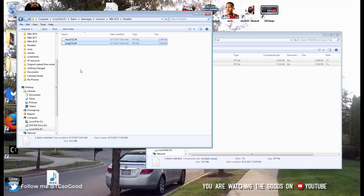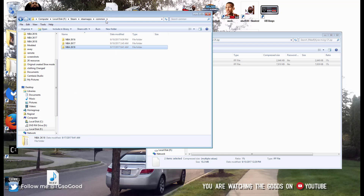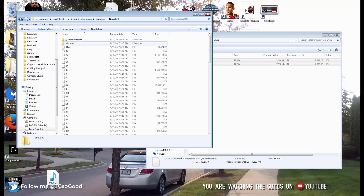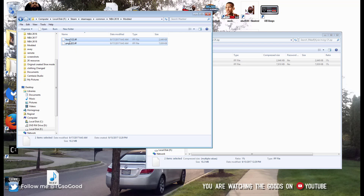Once you go into the game, you will have Kyrie Irving without a beard. And if you ever want to get rid of the mod, all you would have to do is just delete these files and restart your game. He will have his beard again — it will be the normal default cyber face.